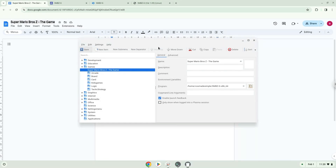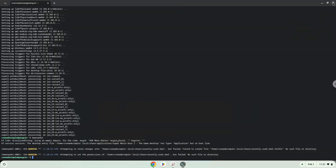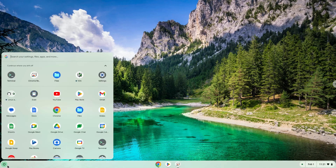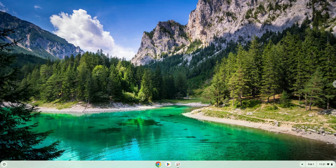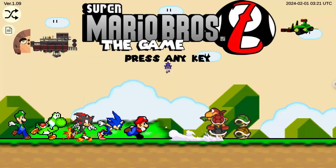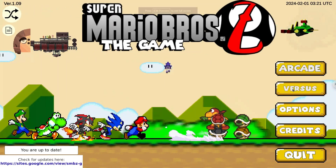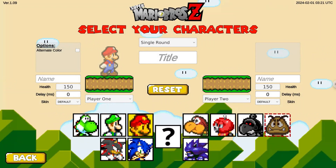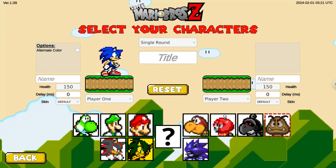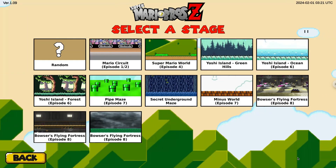Now we will launch the application. Enjoy!